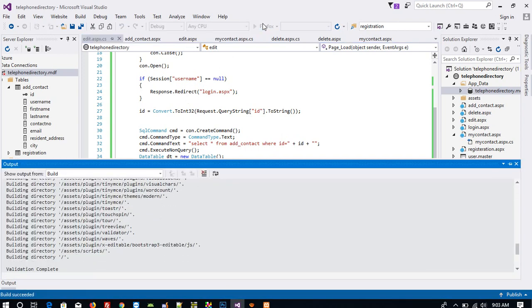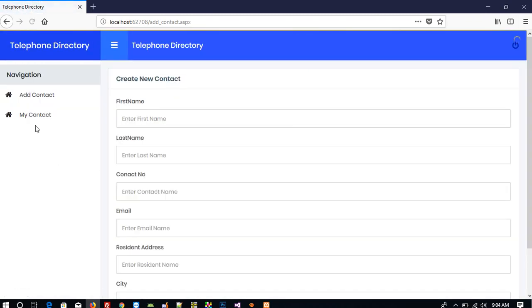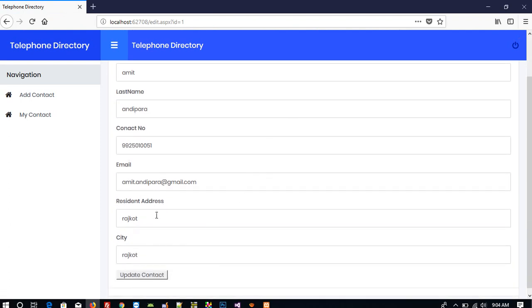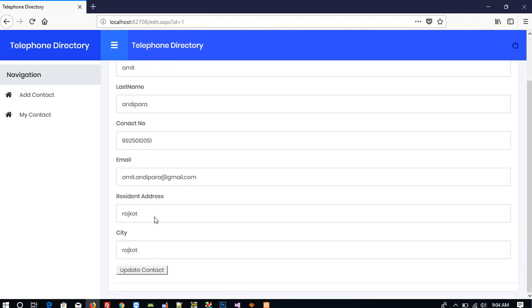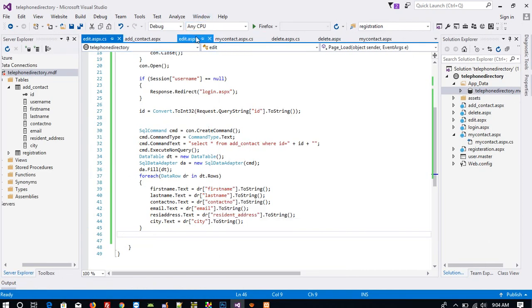Now we are getting all the old records when we click on the edit icon; the text fields are filled. Now if I go to My Contact and click edit, you can see we got our record. If I change the contact number and then click Update Contact, this should be changed. So for that we have to write an update query in edit.sph.